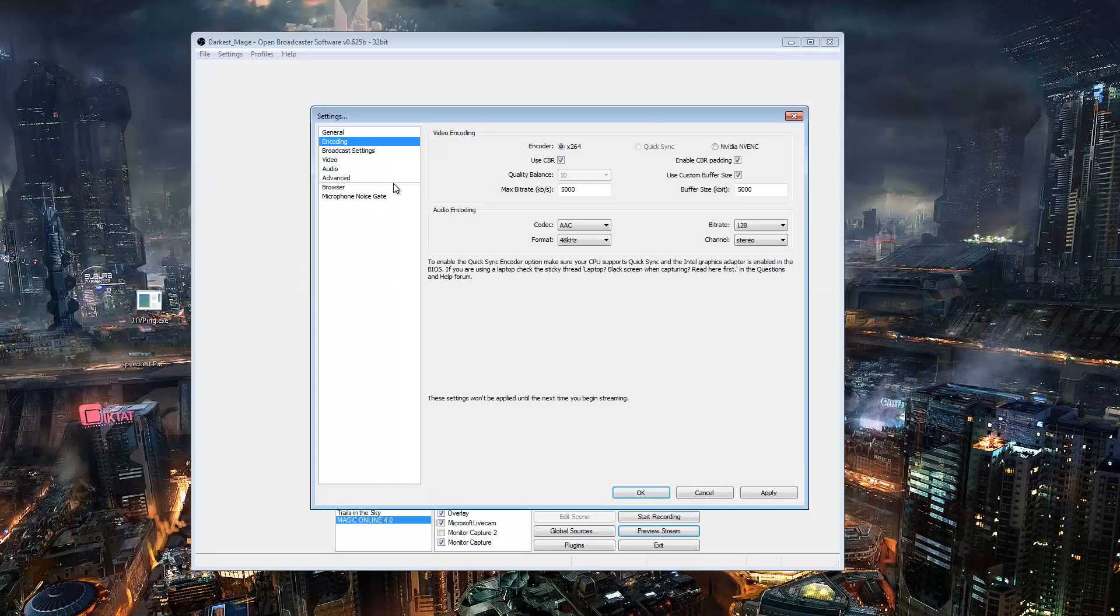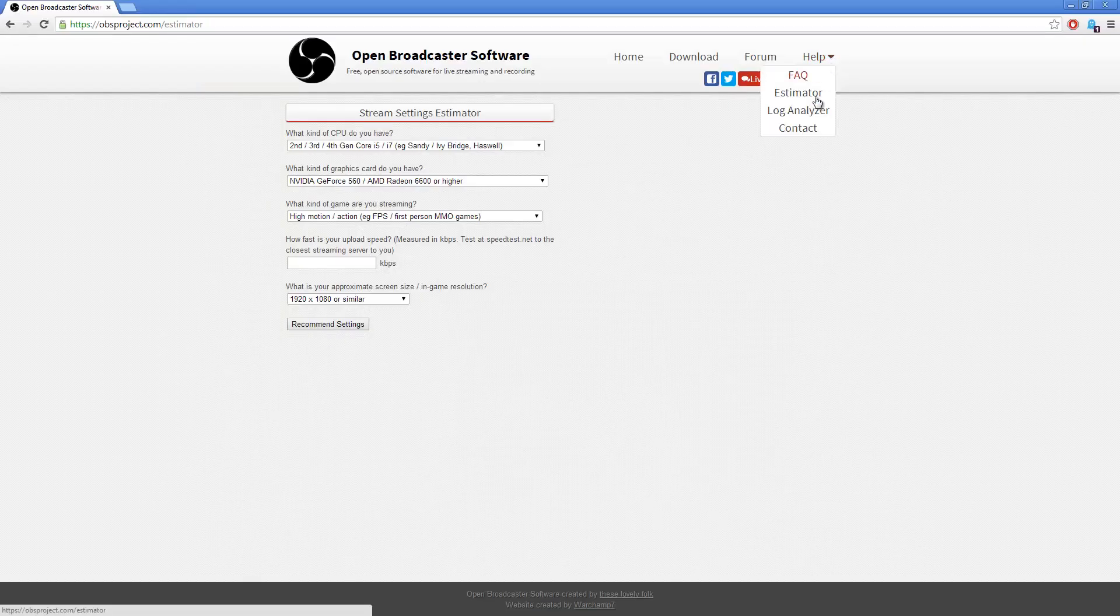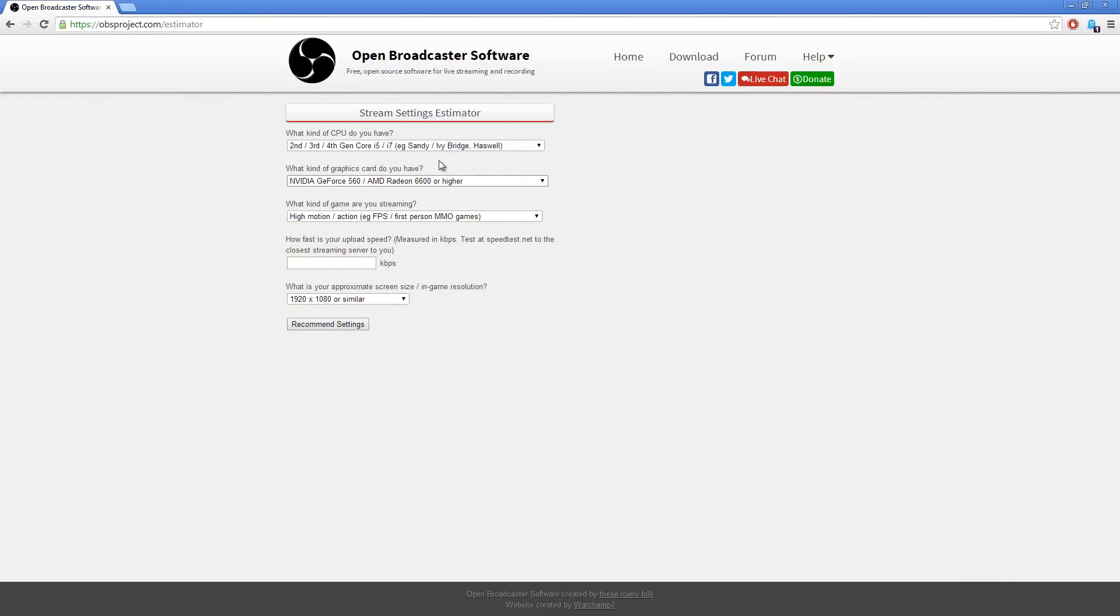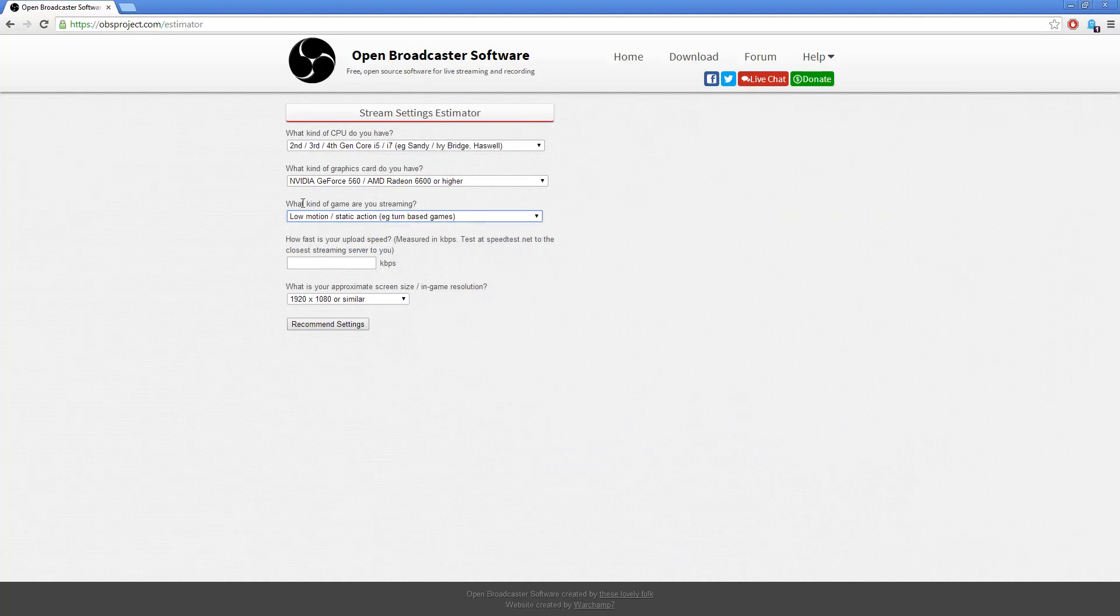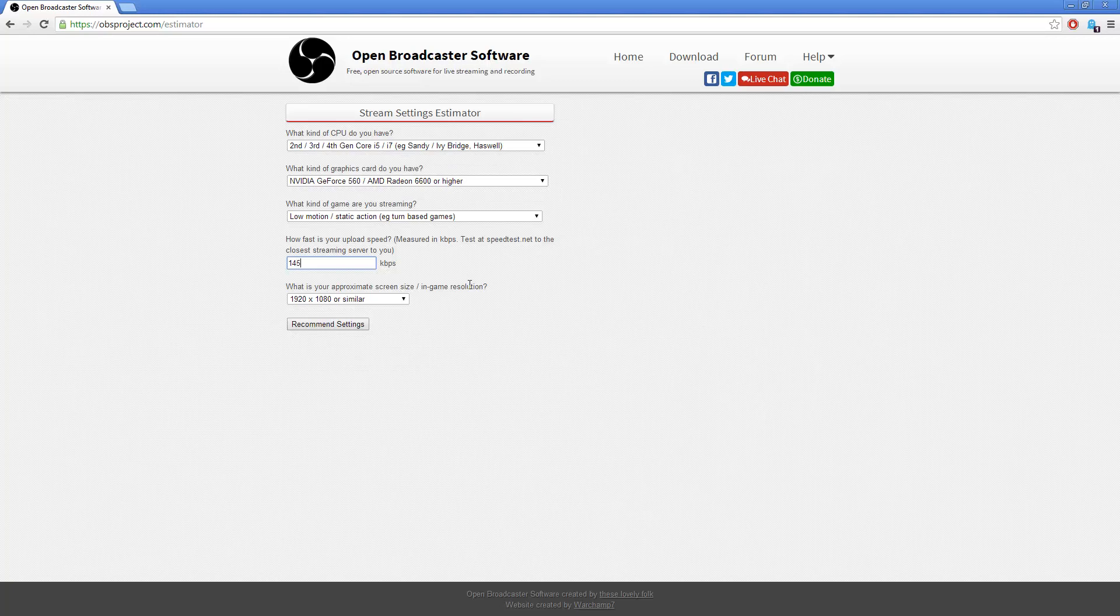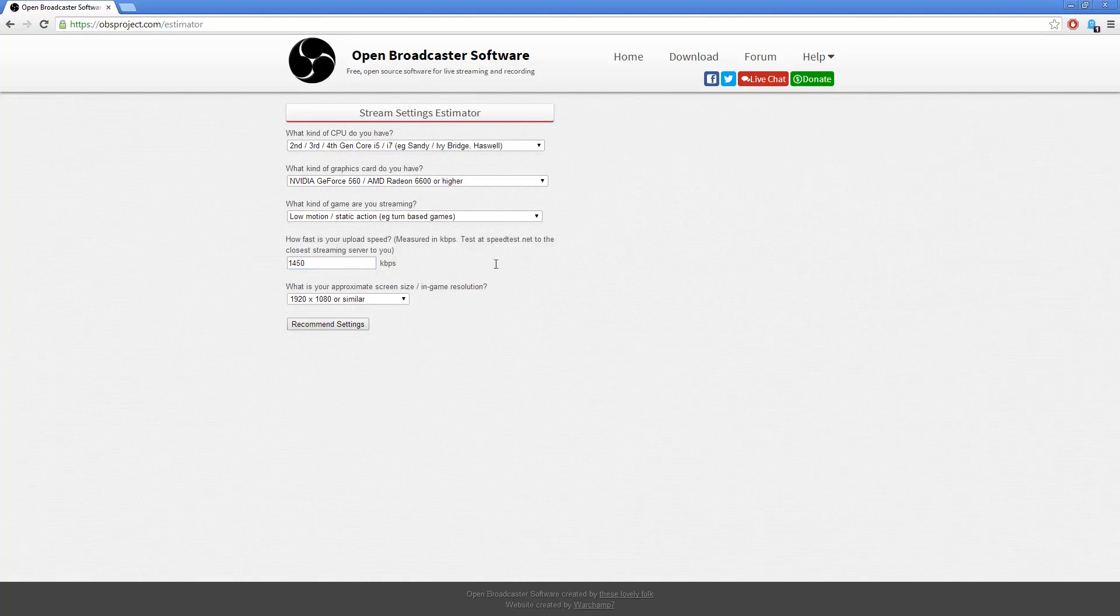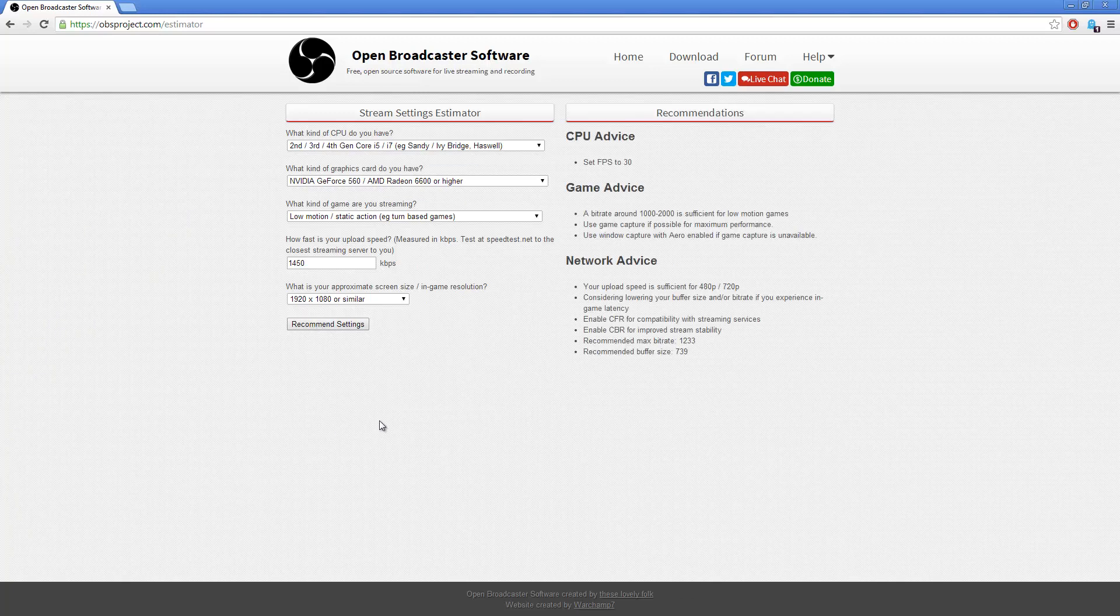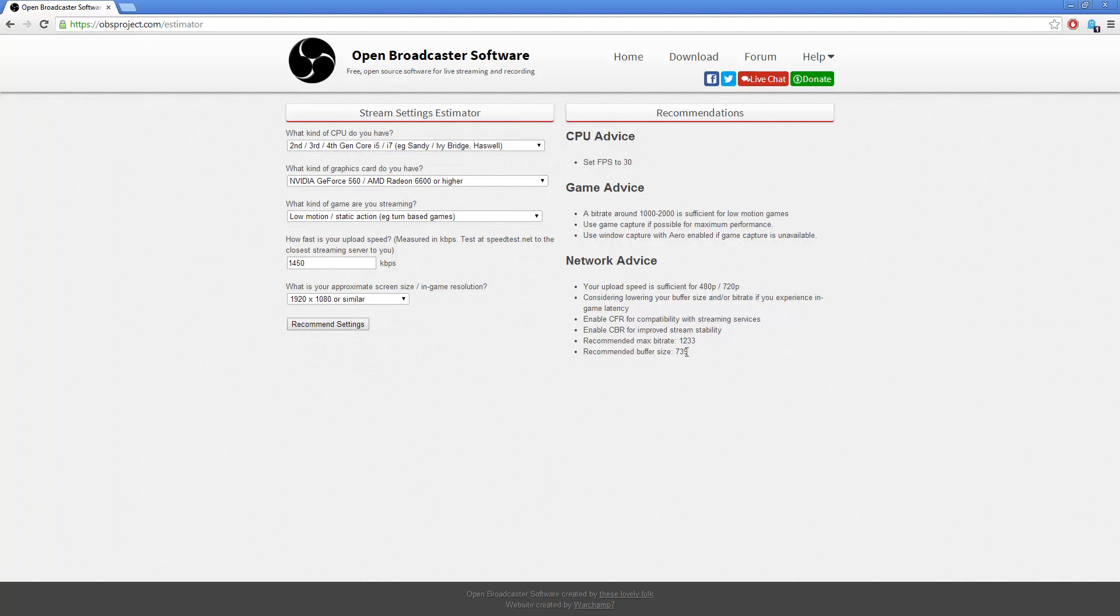And then after you do that, what you need to do is go to obs.com and go to the help on the top right. You go to help and then you go to estimator. That's where I am right here. And so we're streaming Magic Online, so it's a static action, basically a turn-based game. And you just type in whatever your upload speed is here and go ahead and recommend the settings, and it gives you what you need to be doing.